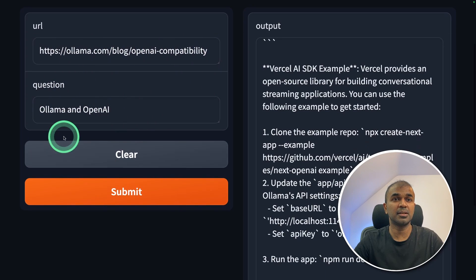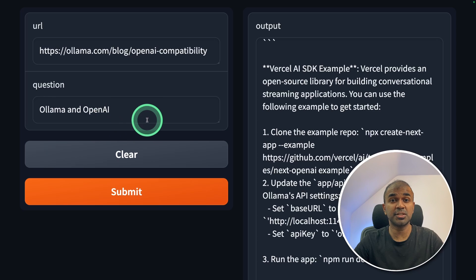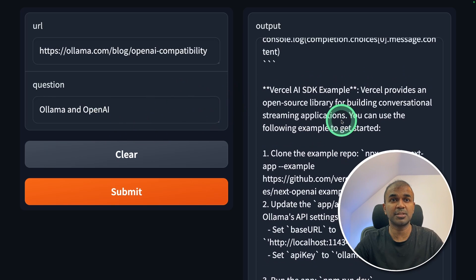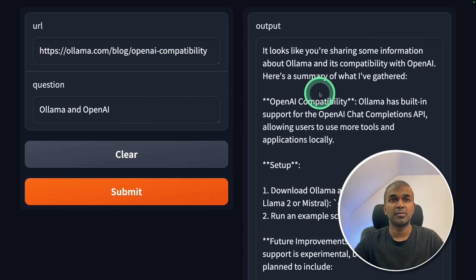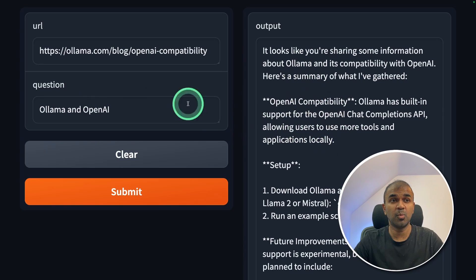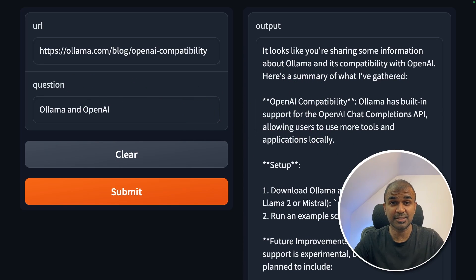Now it's using Nomic embed text to convert all the data from this web page into embeddings. Then the question is used to search the whole web page for relevant information. And then it's sent to the large language model. Finally, we get a response like this. And it's more relevant to what we asked for. This is exciting.